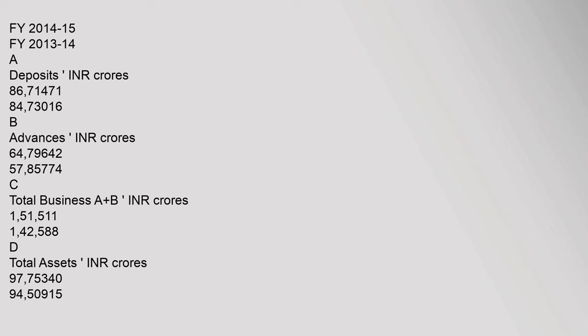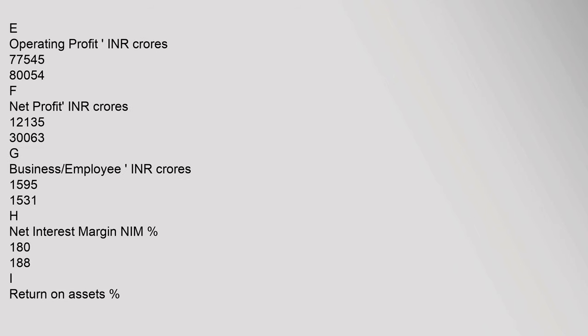Total Assets in INR crores: 97.75340 and 94.50915. Operating Profit in INR crores: 77545 and 80054. Net Profit in INR crores: 12135 and 30063.